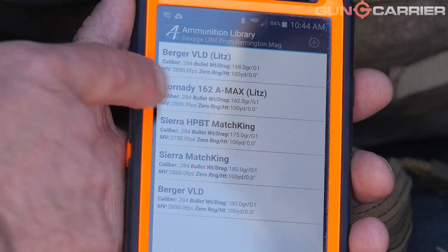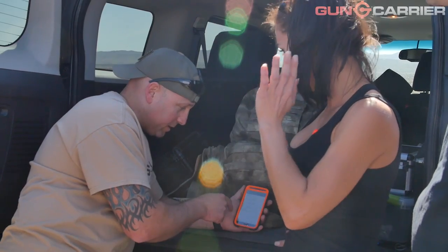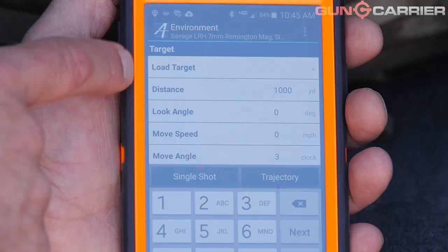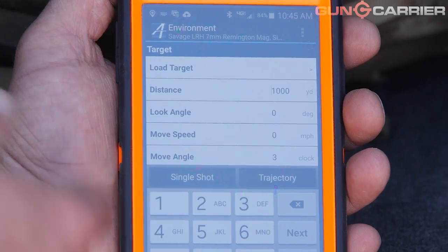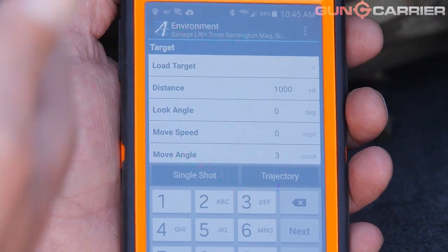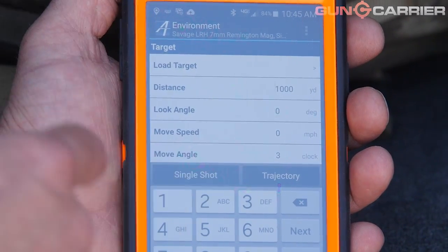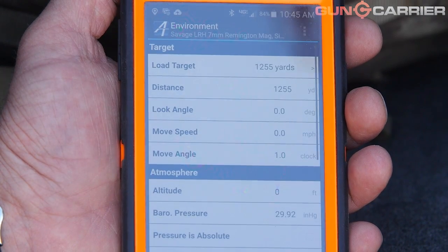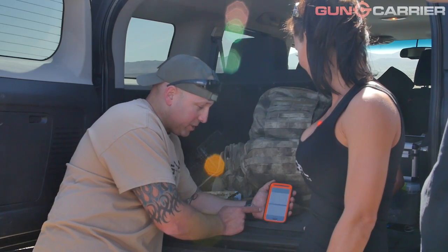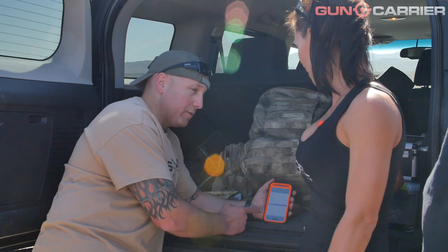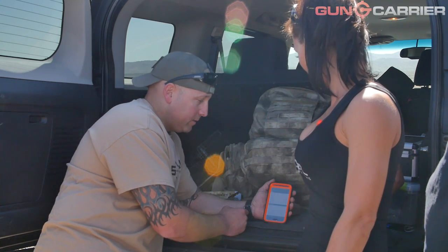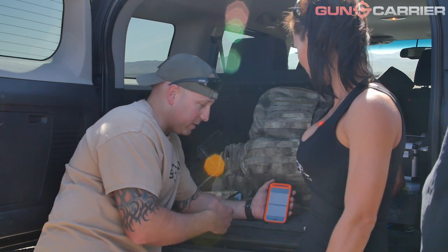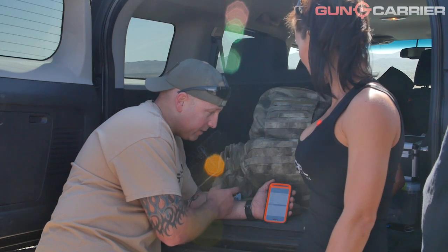These are the different bullets that I shoot. We're going to be putting in the Cutting Edge bullets — I'll input it after. I have targets loaded in already: a 1,000-yard target, a 1,600-yard target. The 1,255 is the one we're shooting today. Barometric pressure is one of the super important things, besides muzzle velocity and wind, when it comes to finding your elevation to dial in.